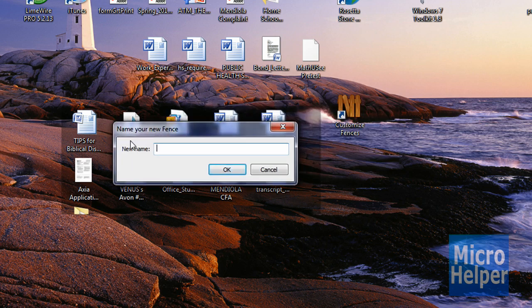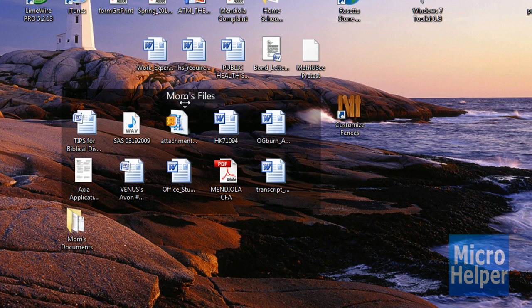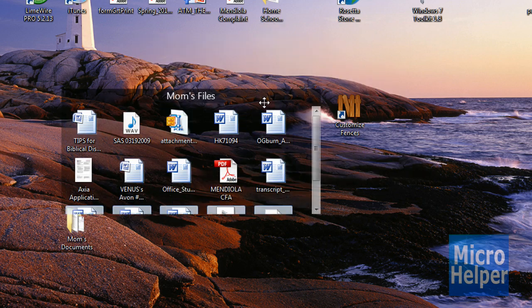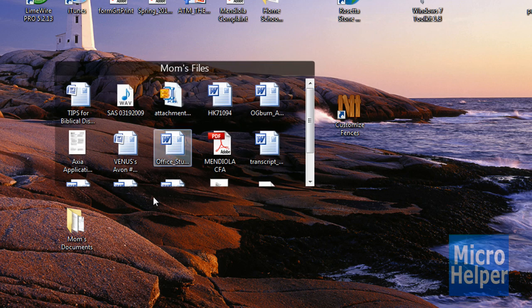This window should appear saying name your new fence. I'm going to name it mom's files and then once it's done you get to drag in whatever files you want in it and you'll notice a box here.